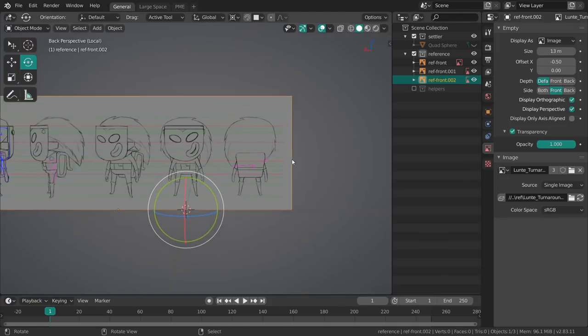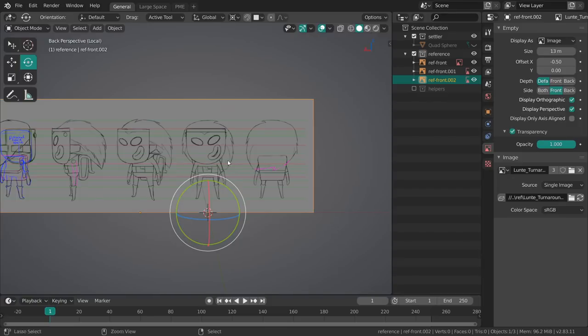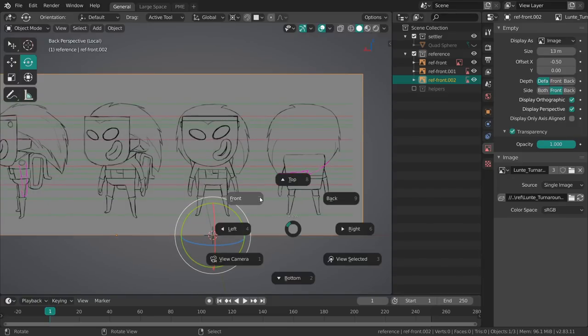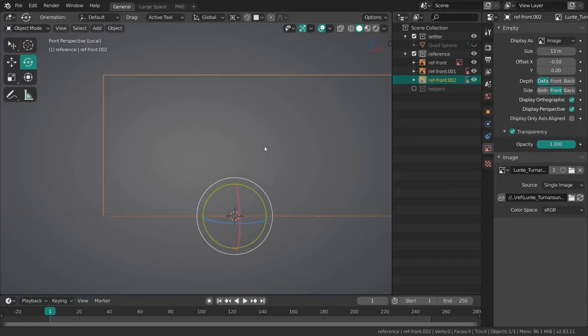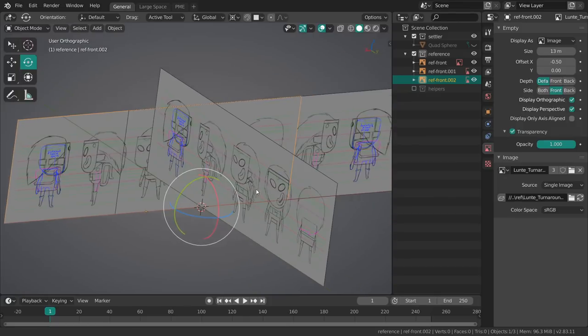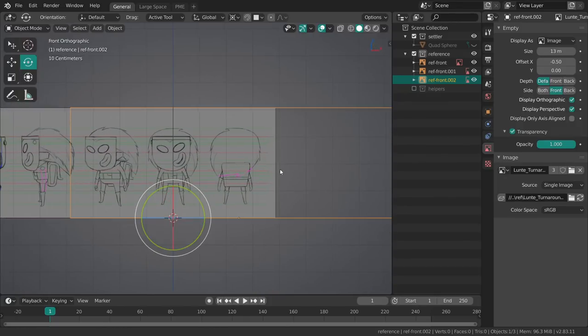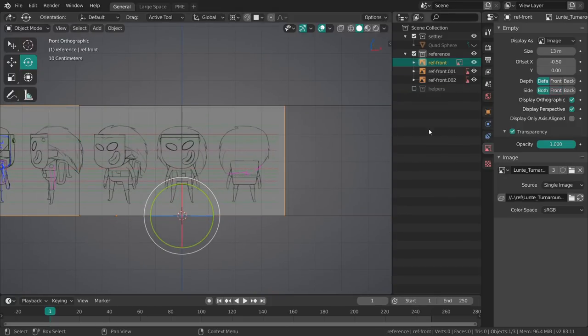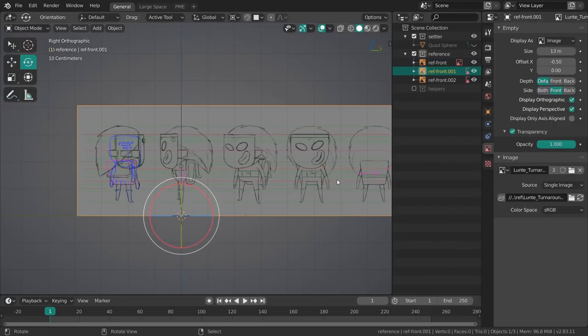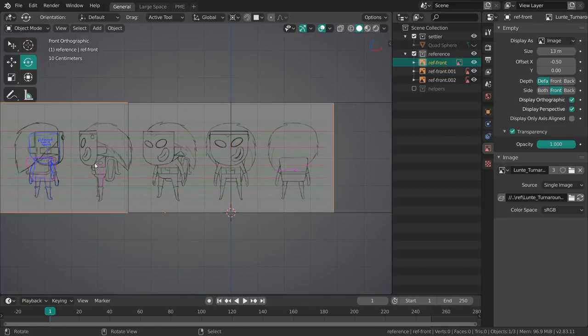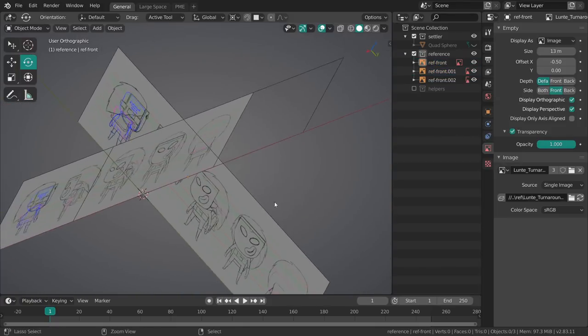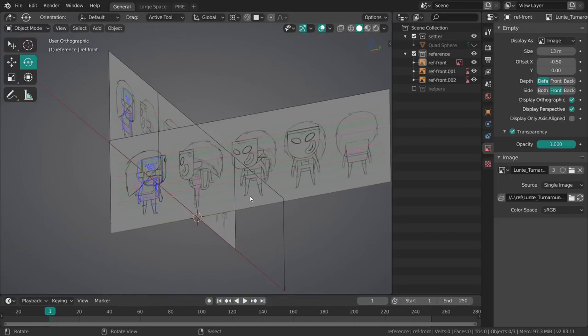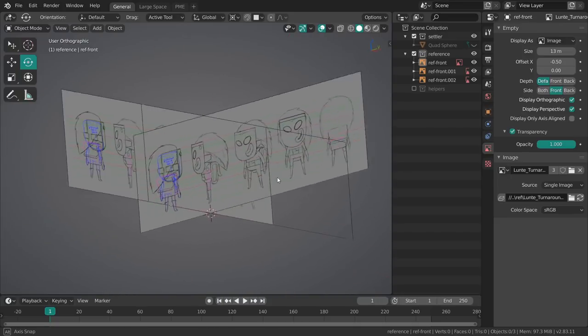This is not something we need to bother about right now but side is important. We can set it to front and then only the front side of the empty which is pointing back towards right now is going to be drawn, it's going to be visible in the viewport. If you look at it from the front we're not going to see it. So now I can just go back out of local view.